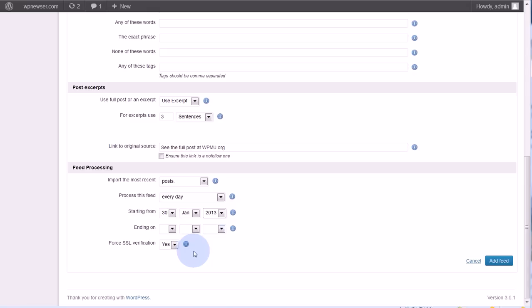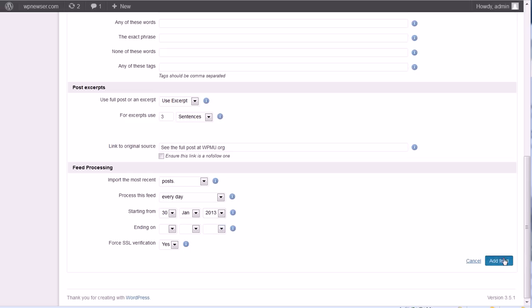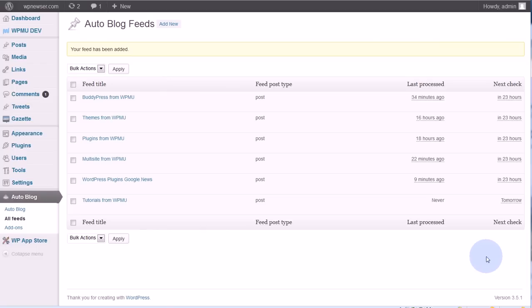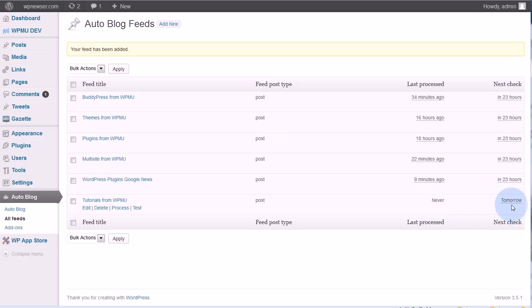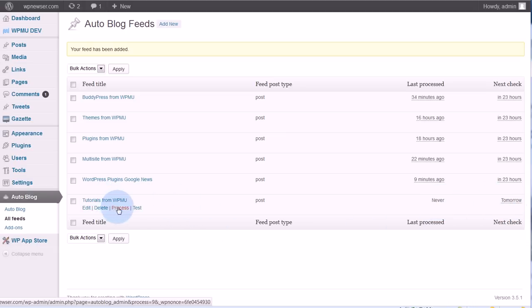This last section you don't need to worry about unless you're running into SSL errors. Then you can come over here to add feed. Here it is, tutorials from WPMU. You can see that it's never been processed. It's set to process tomorrow, but if I wanted to, I can mouse over here and I can go ahead and process it right now.